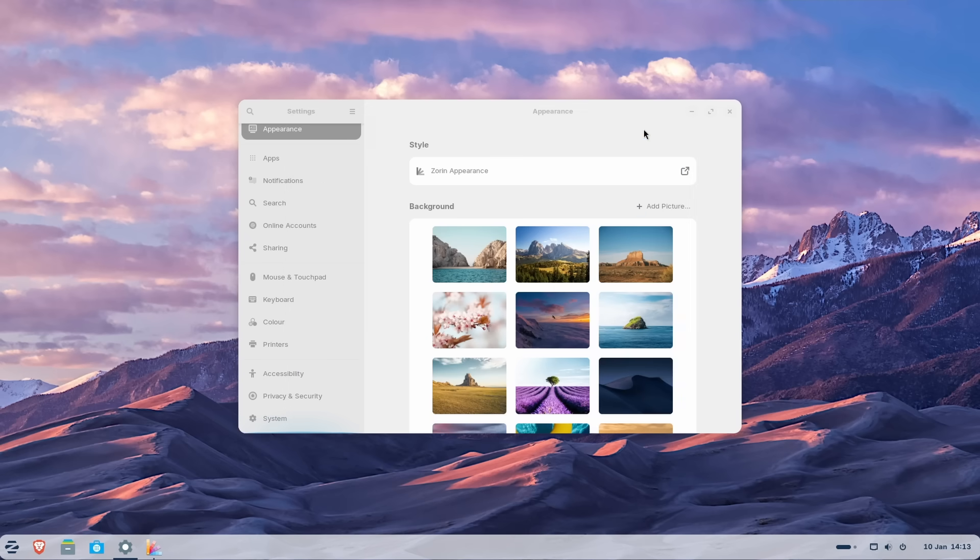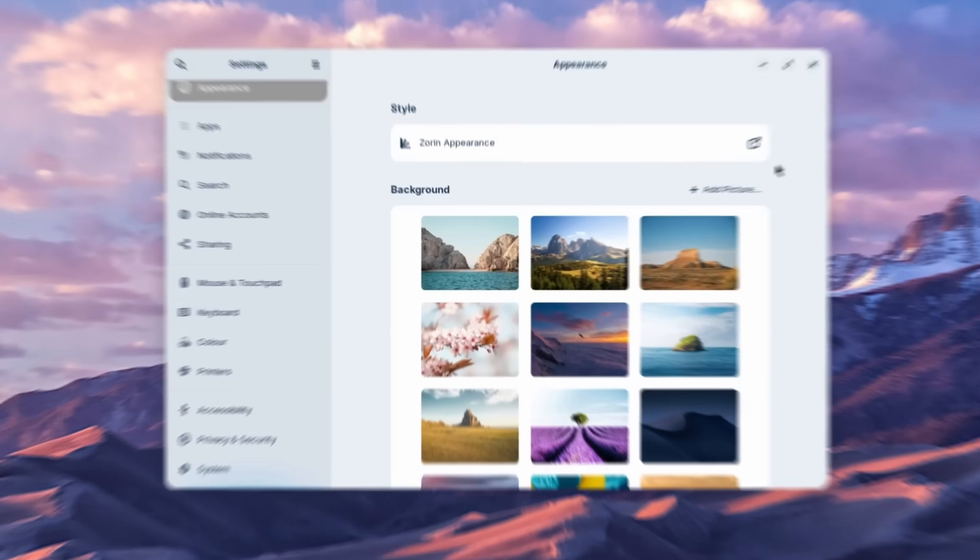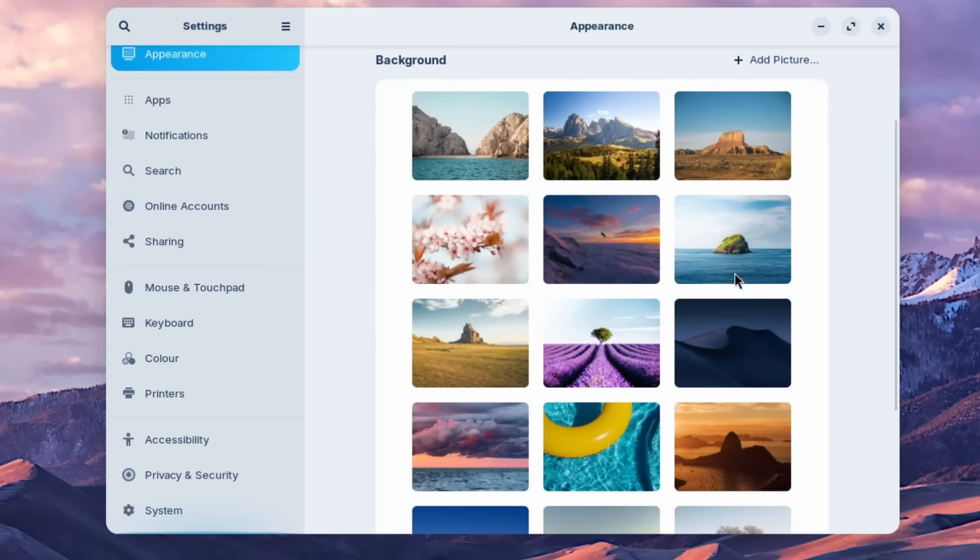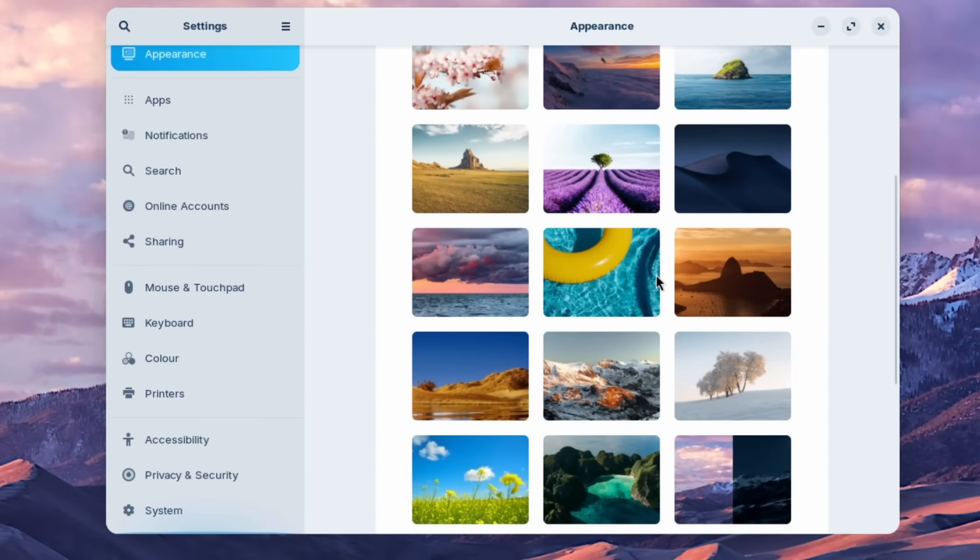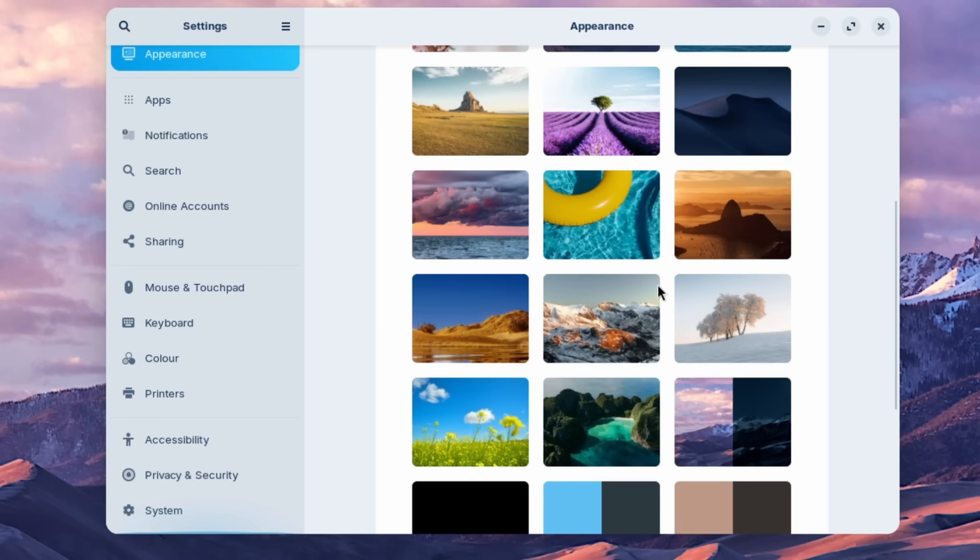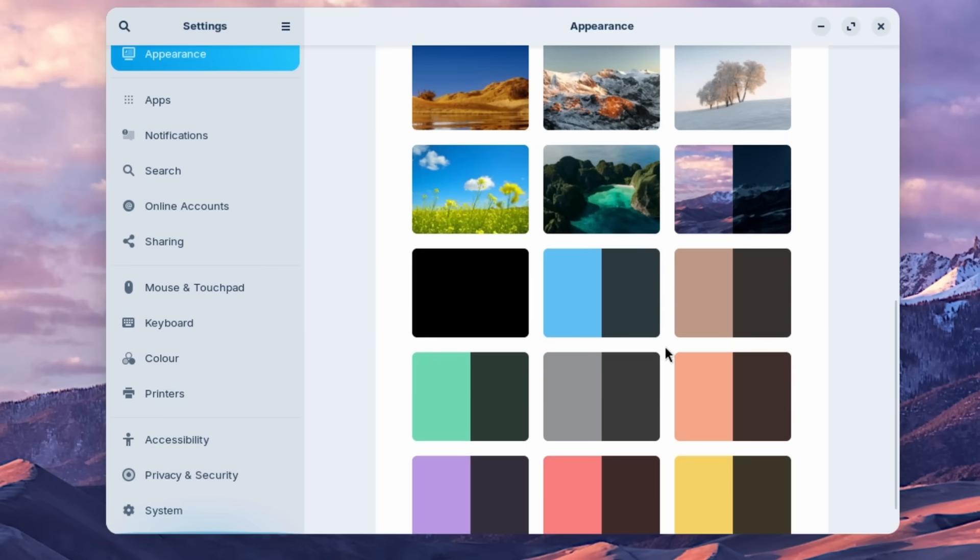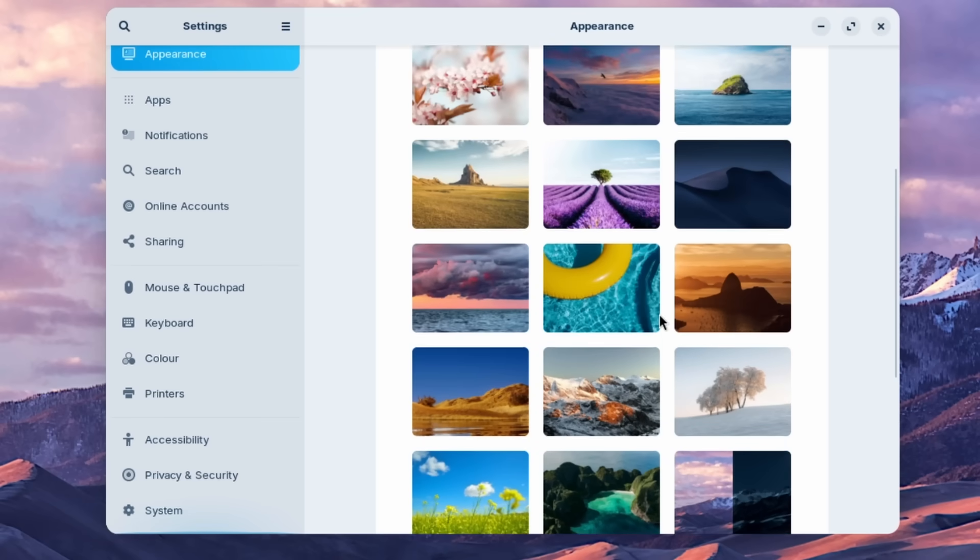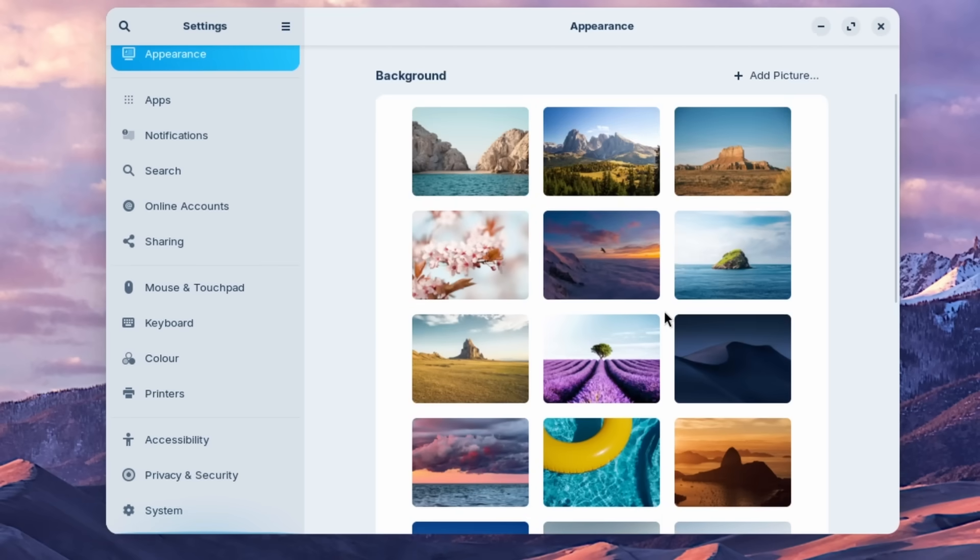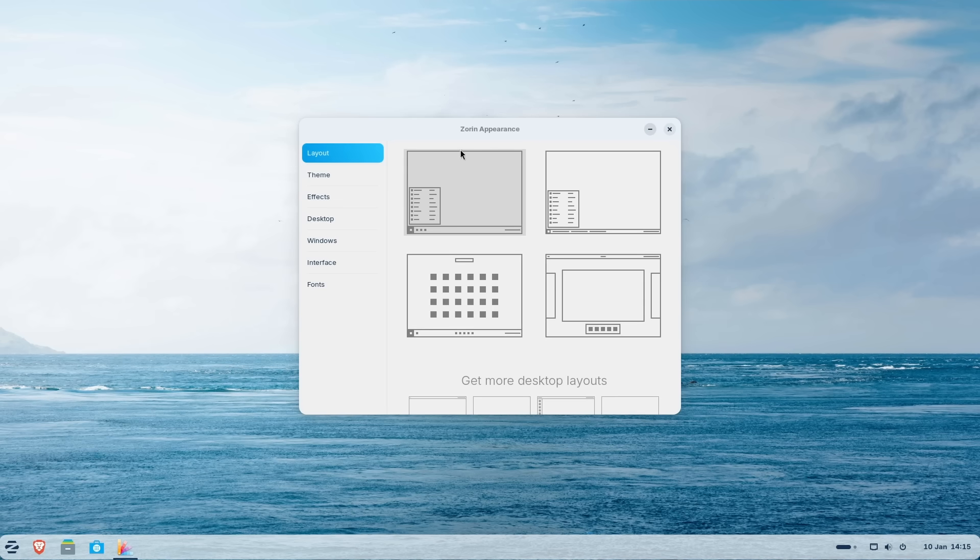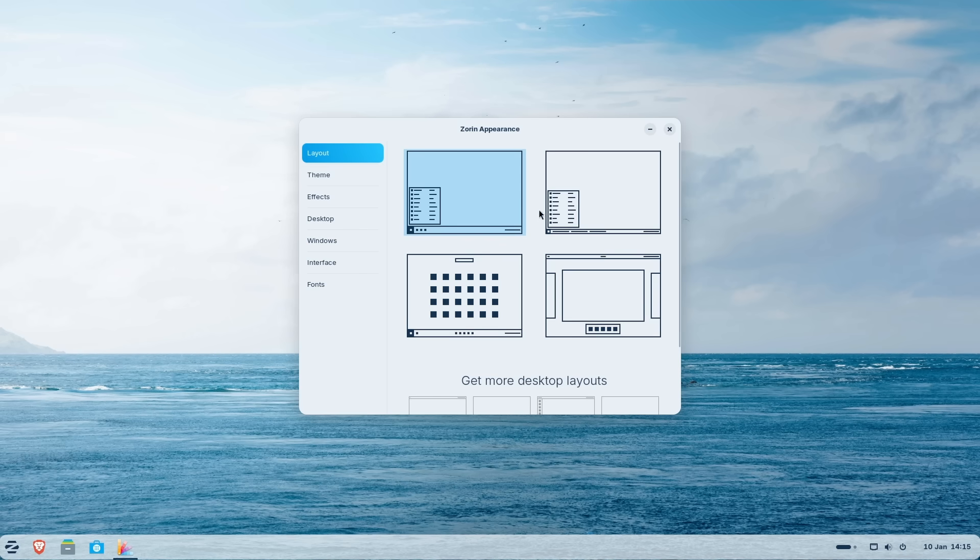And here we have different options to customize the Zorin appearance. But first let's change to one really cool wallpaper because here I see that Zorin OS indeed does have some really cool wallpapers. For example, let's go with this one right here. Now this one already looks pretty cool. And now let's go here to the Zorin appearance app to customize it even further.